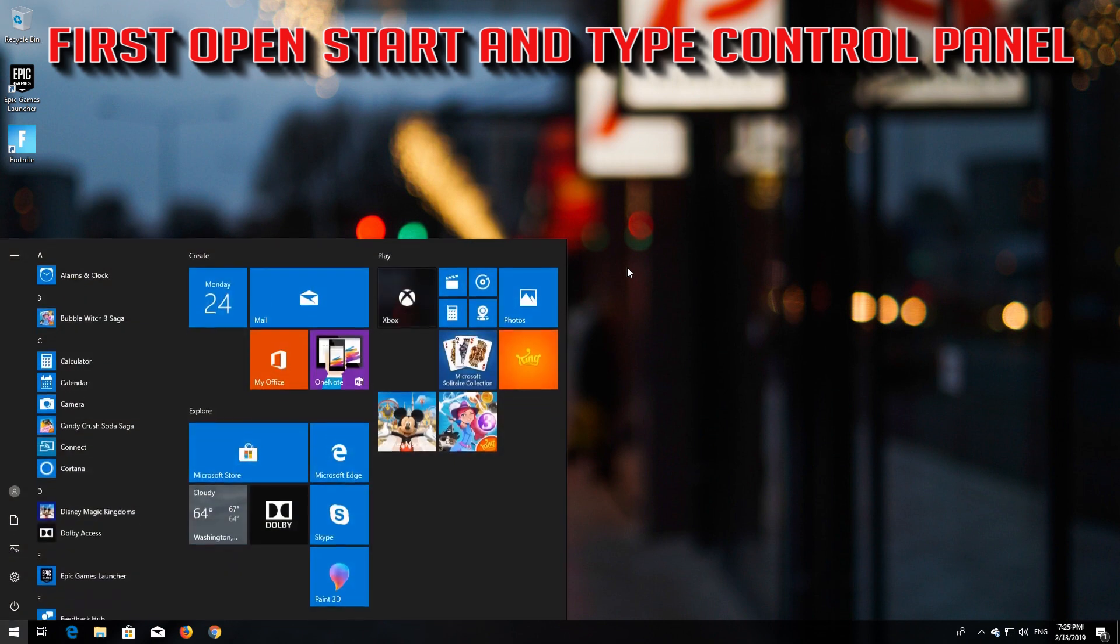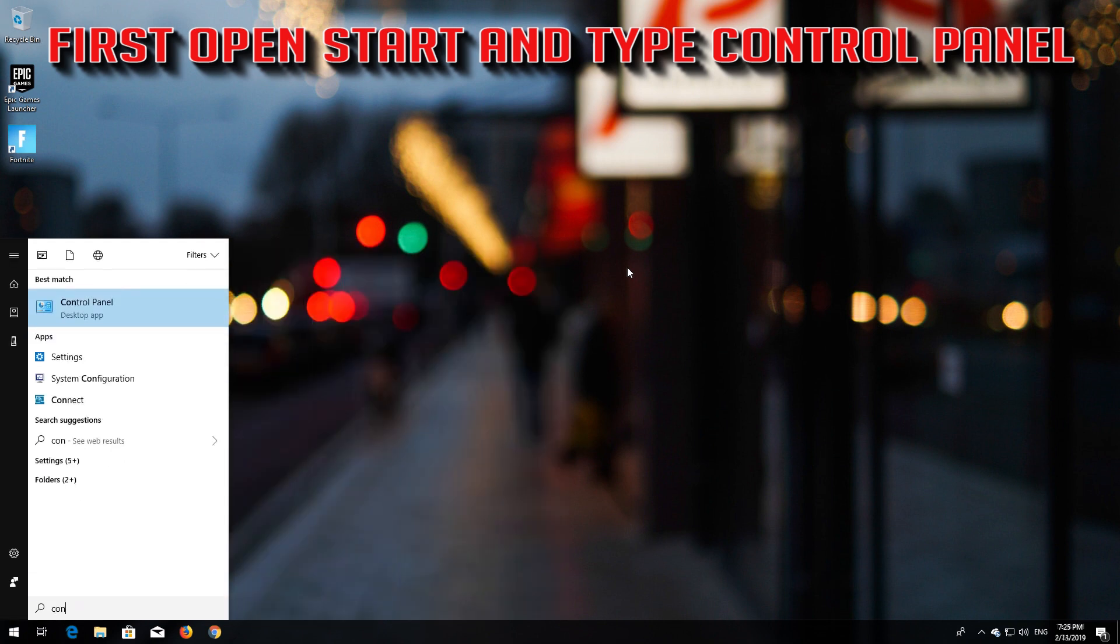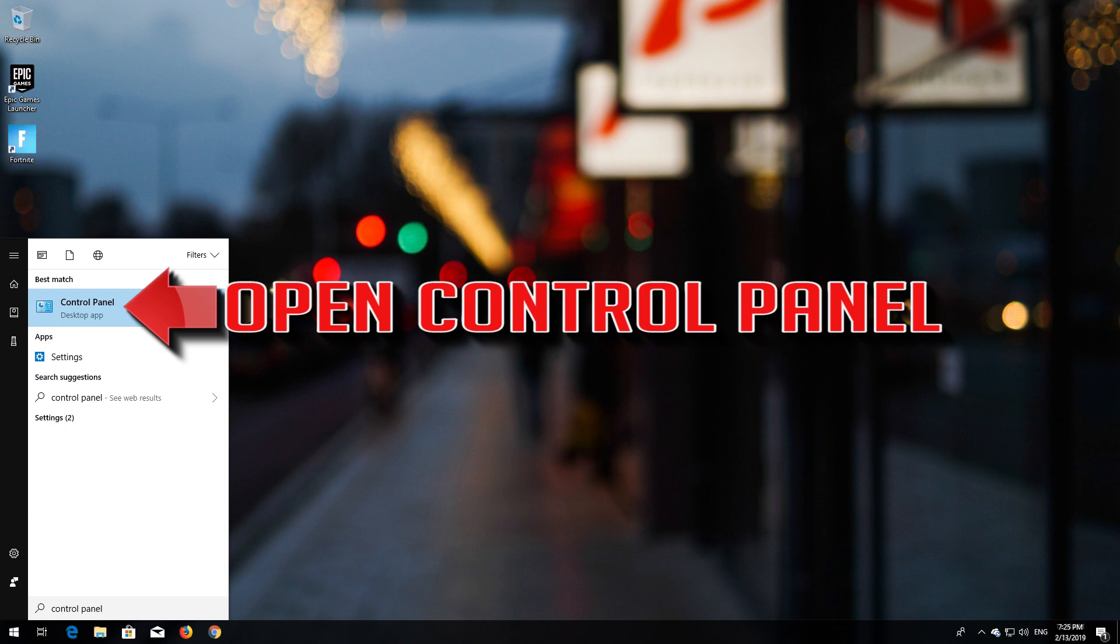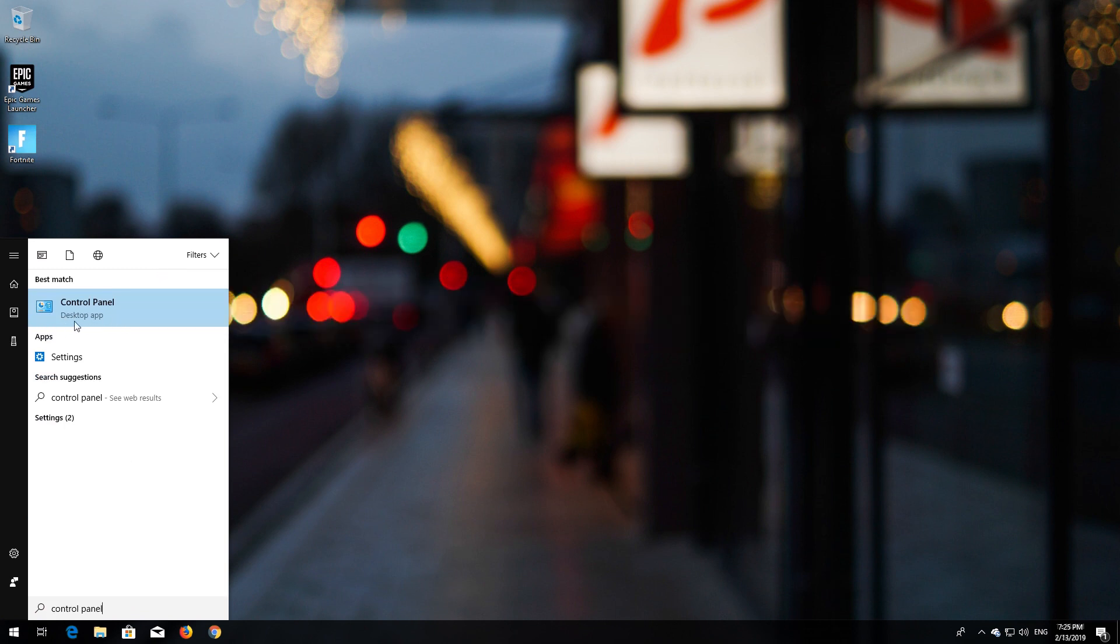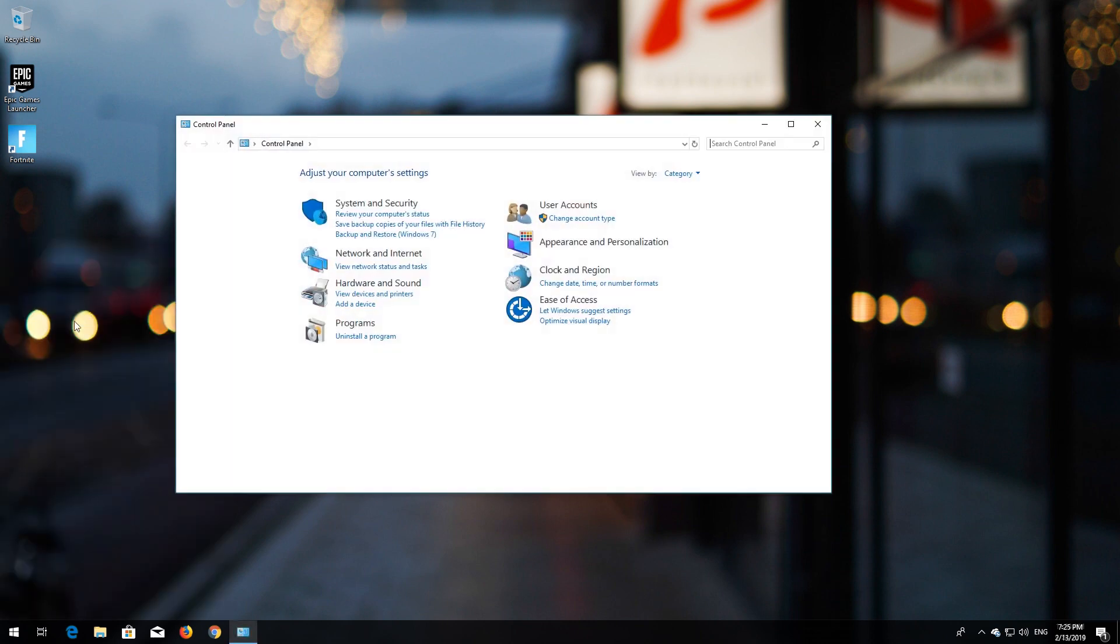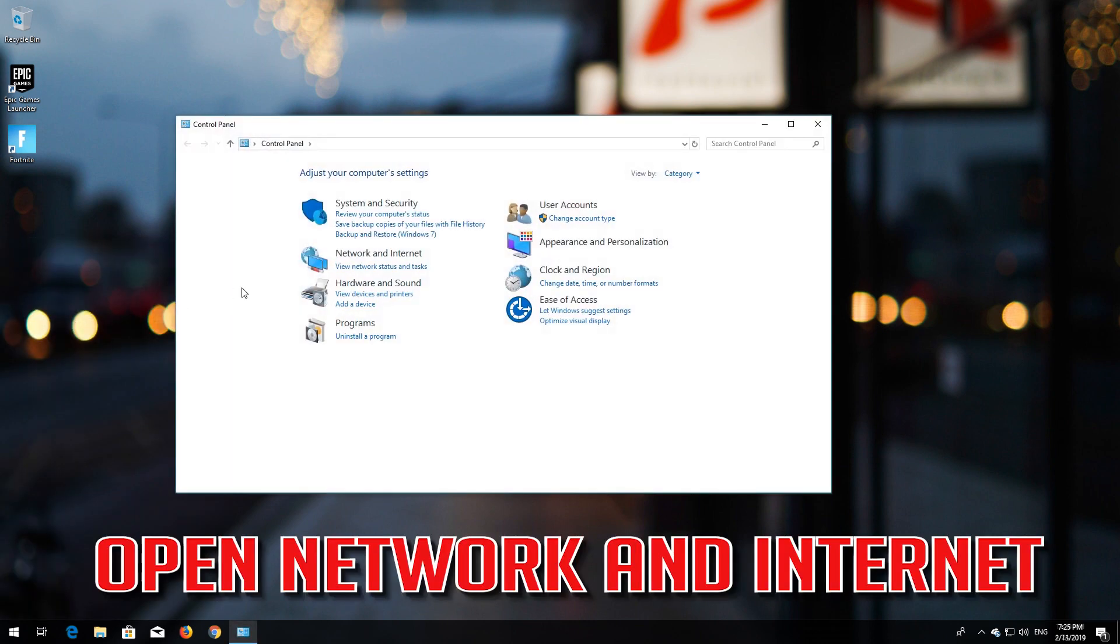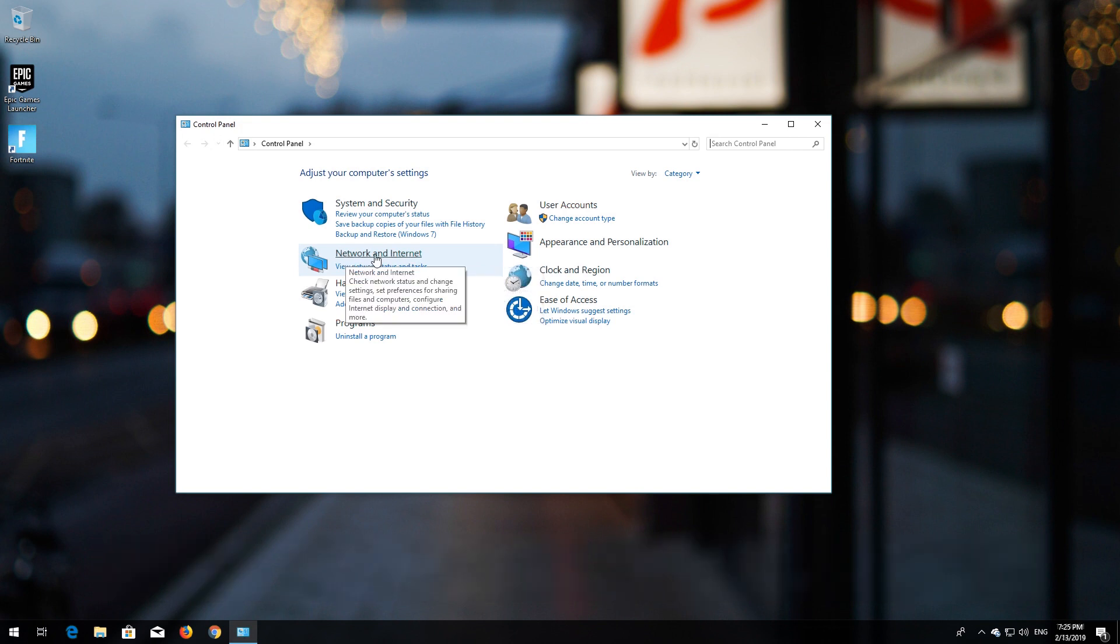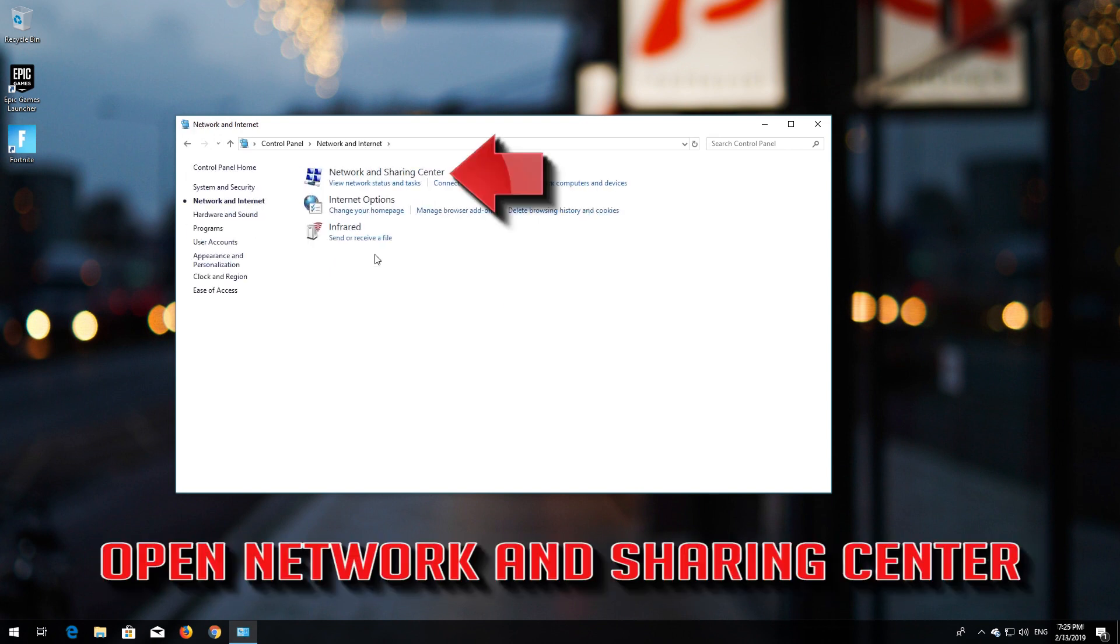First, open Start and type Control Panel. Open your Control Panel, then open Network and Internet. Open Network and Sharing Center.